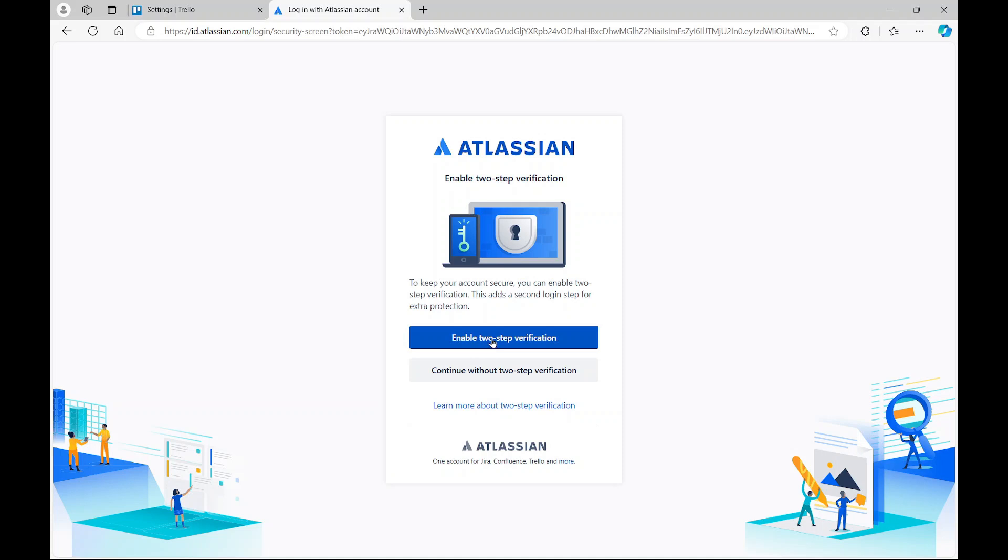However, I do not want to enable this on my account now. So I just wanted to share with you how you could achieve this.